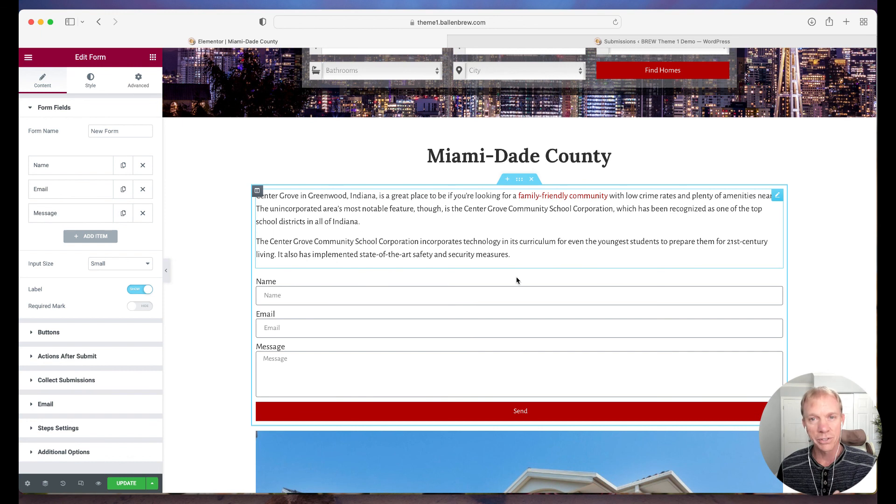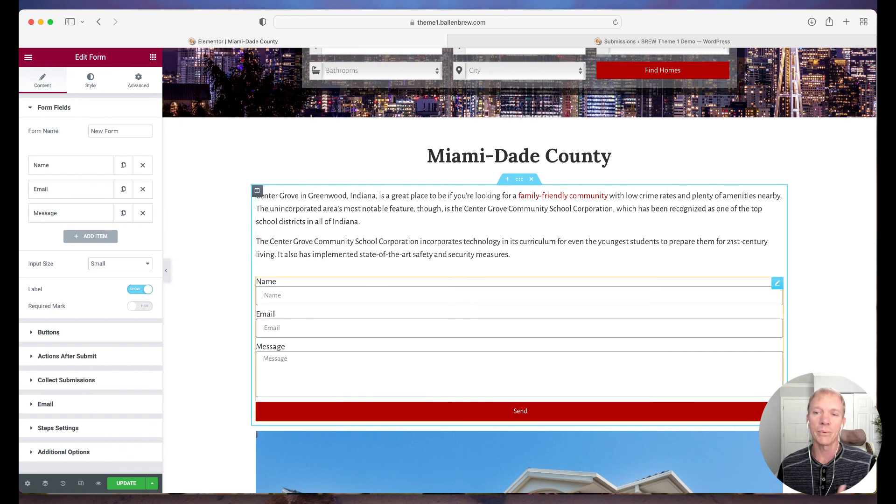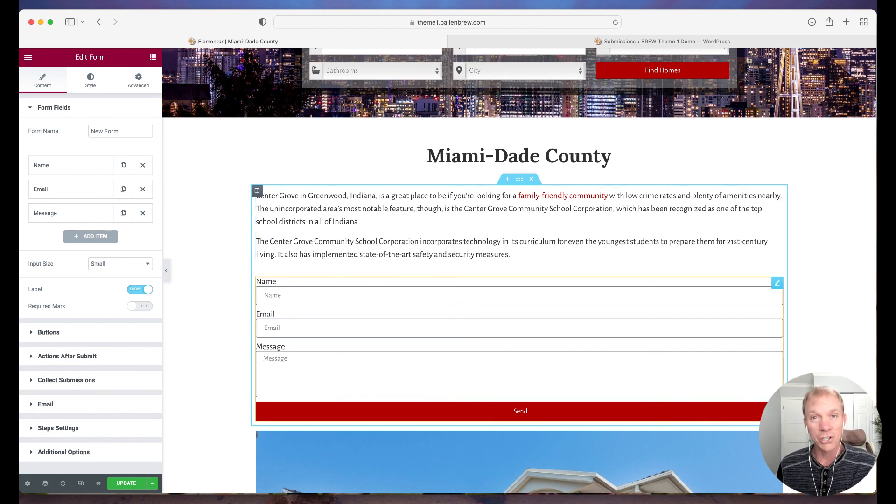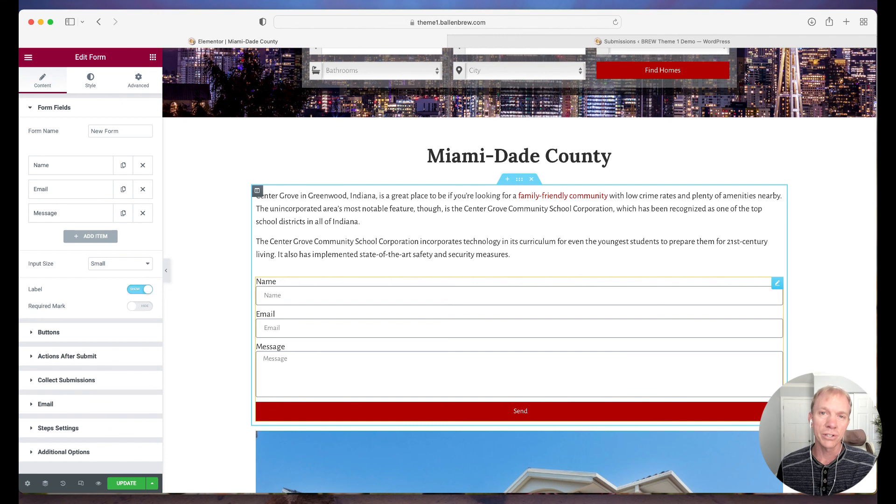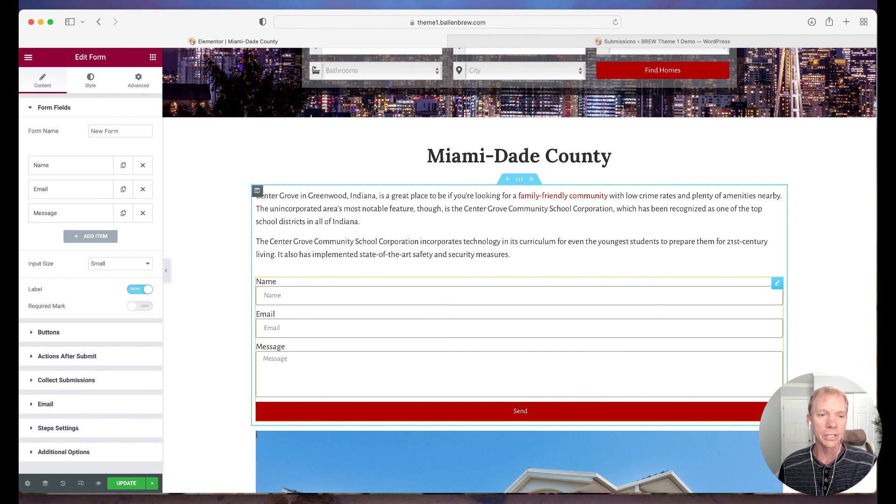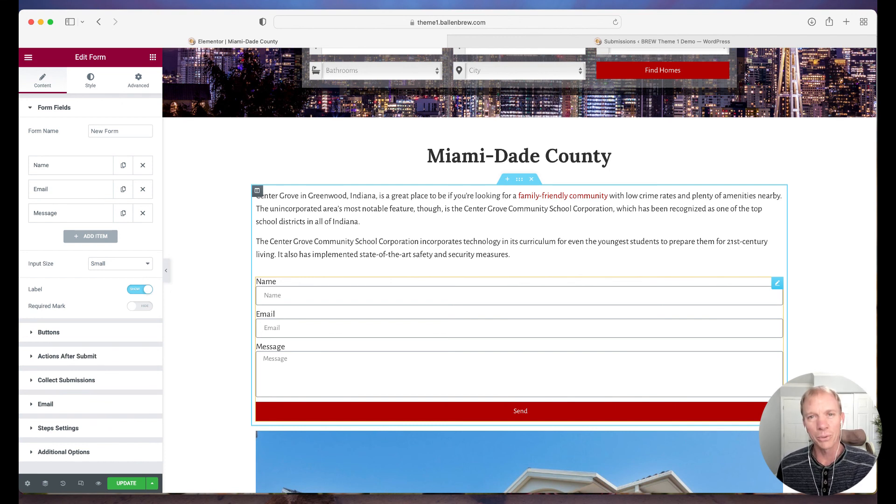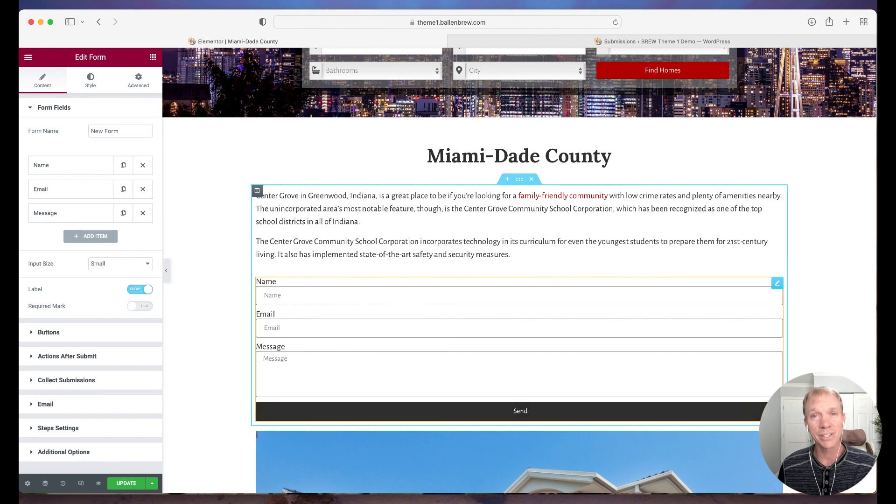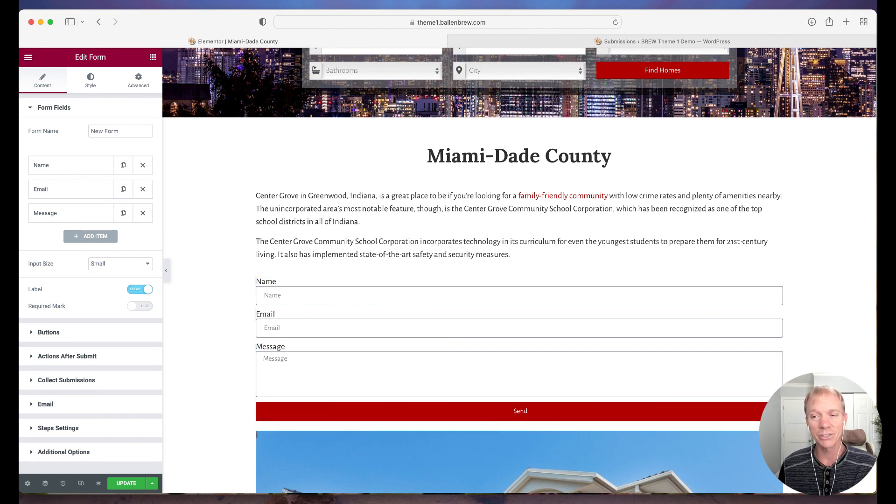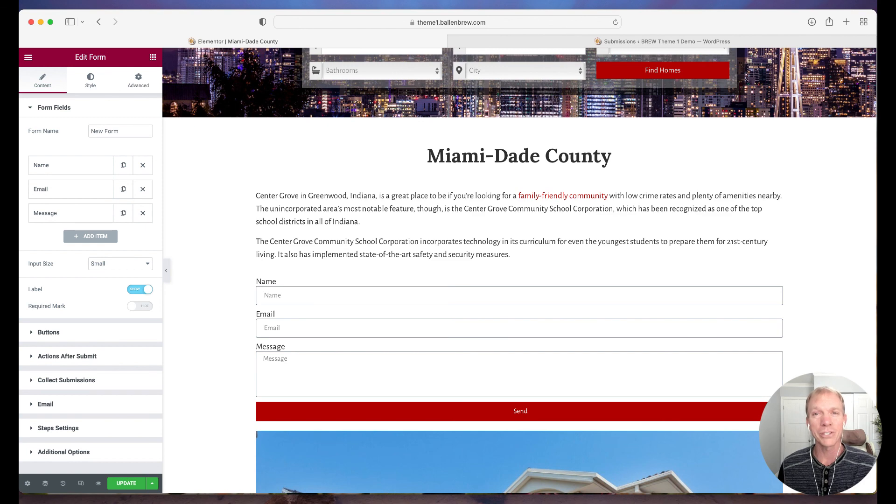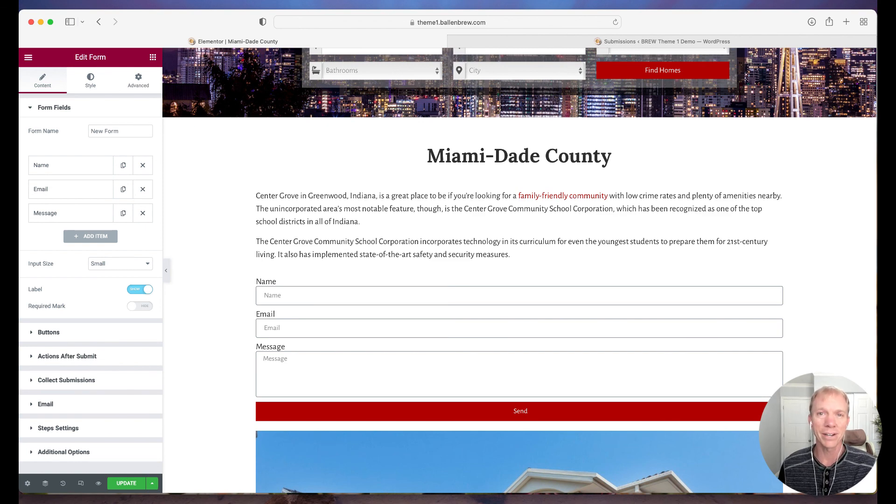So just our little tip, whether you're a developer, whether you're managing your own website, this is just another little helpful tip that should make things a little more simple moving forward. If you have any questions on this or anything else Elementor related or WordPress websites, by all means, you can reach out to us at team at BallenBrands.com.